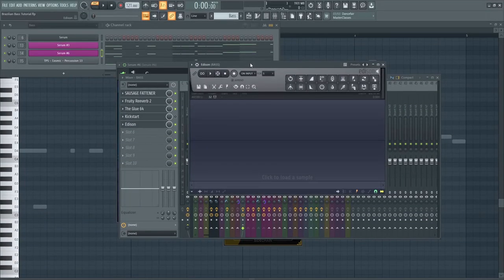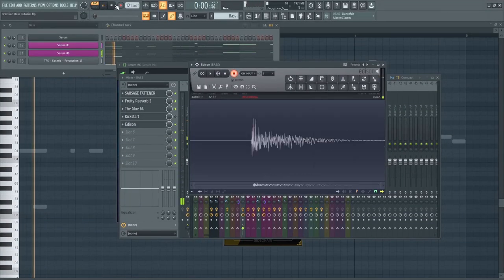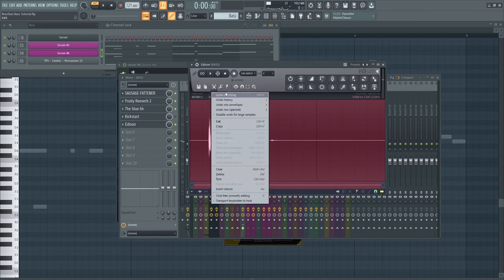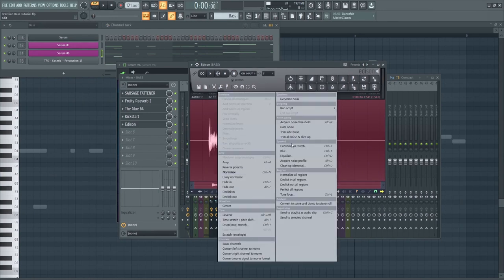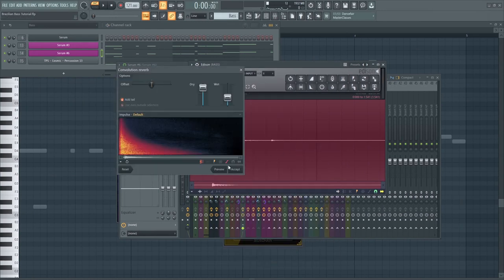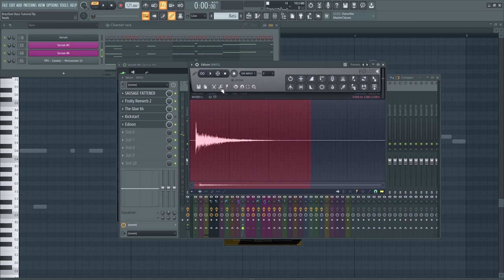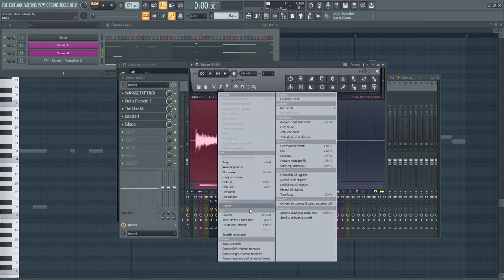Next, let's make a reverse synth with Edison. Just record our first note. Add some reverb. And reverse it.